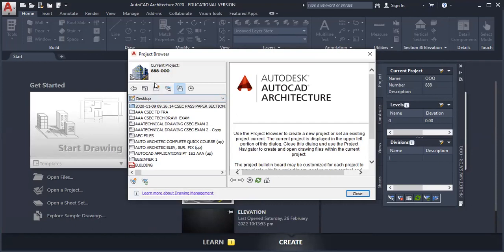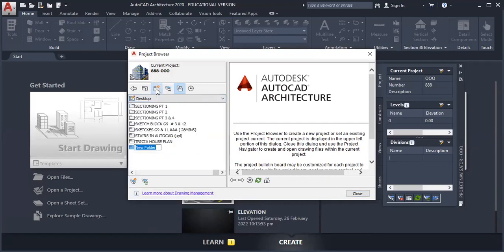It is recommended that we create a folder to save this drawing in. So we click here to create a folder.